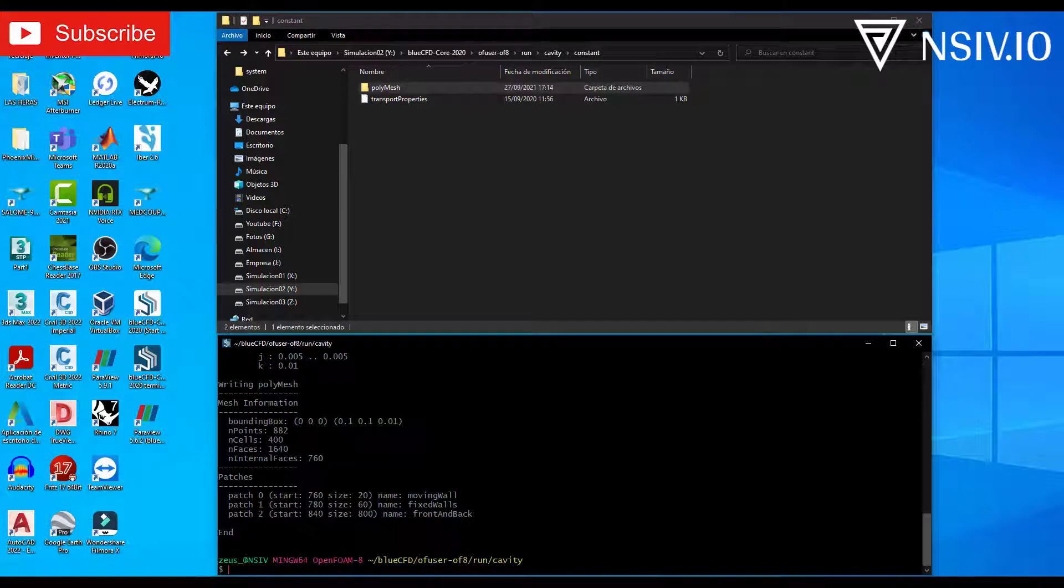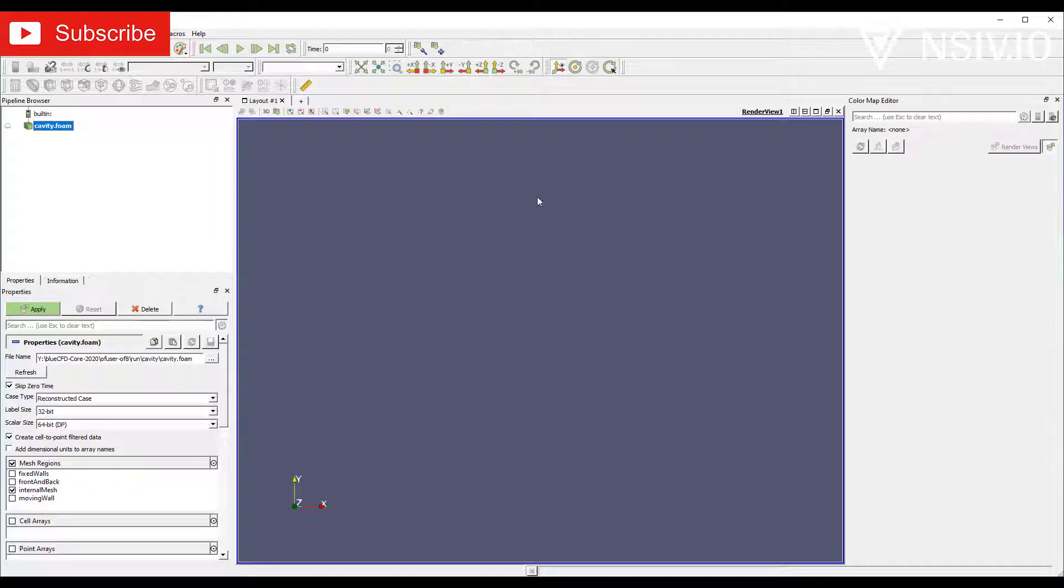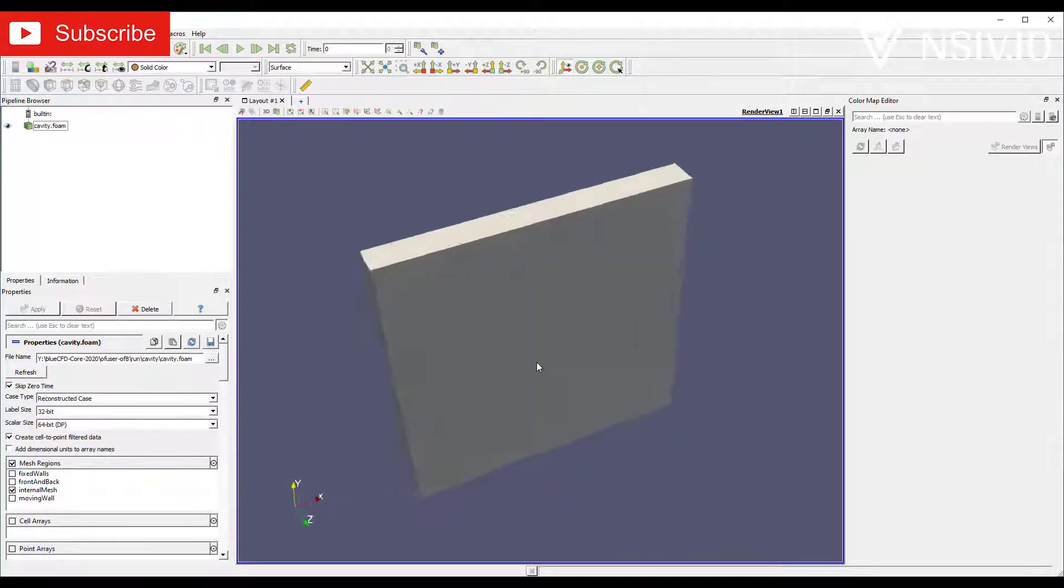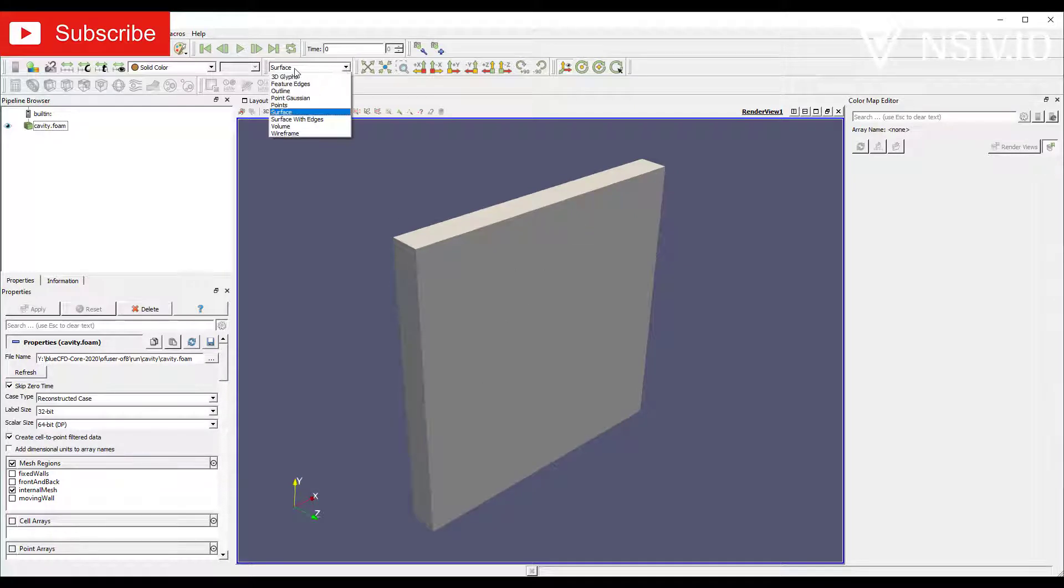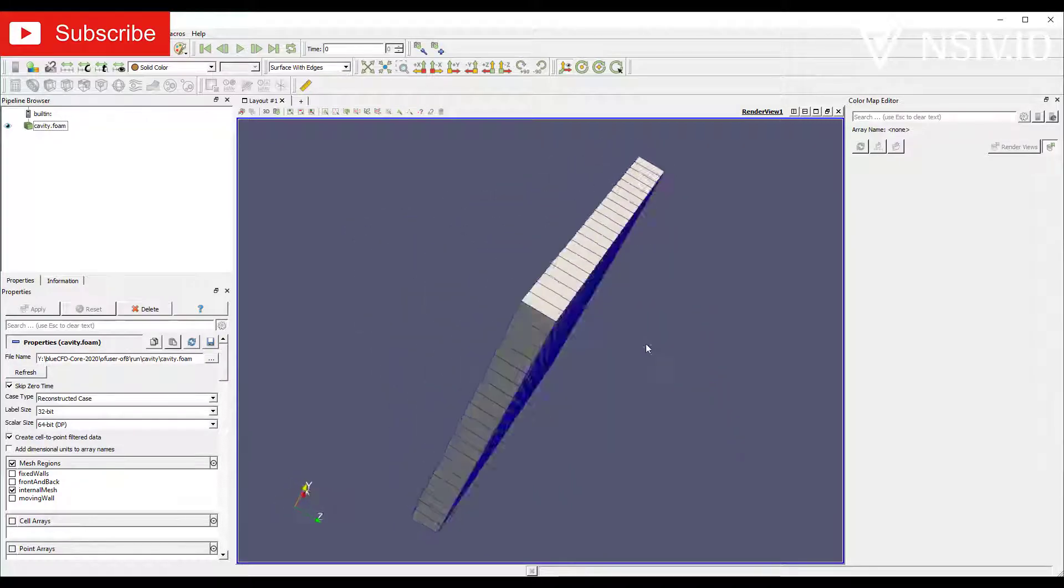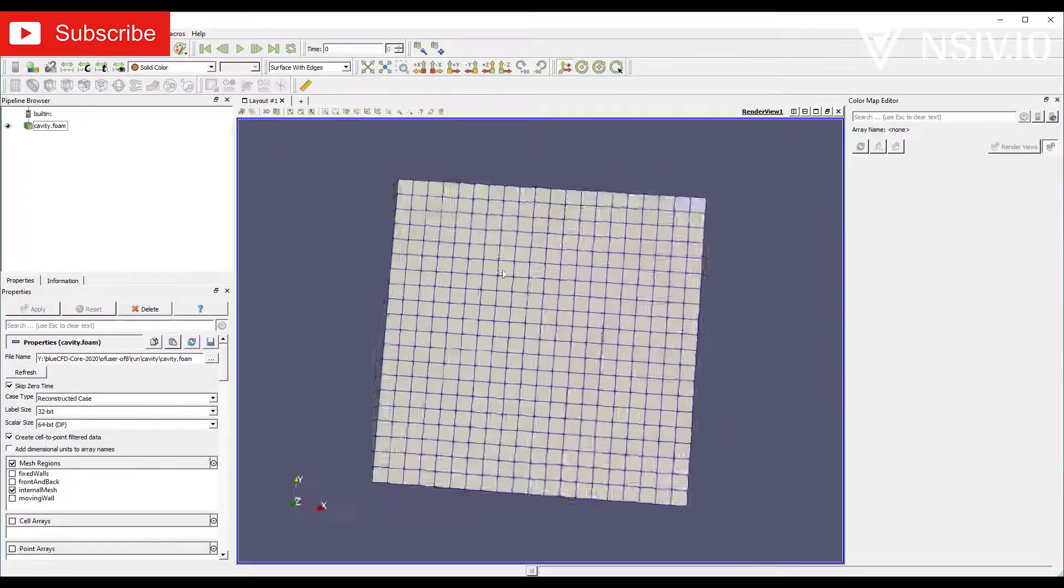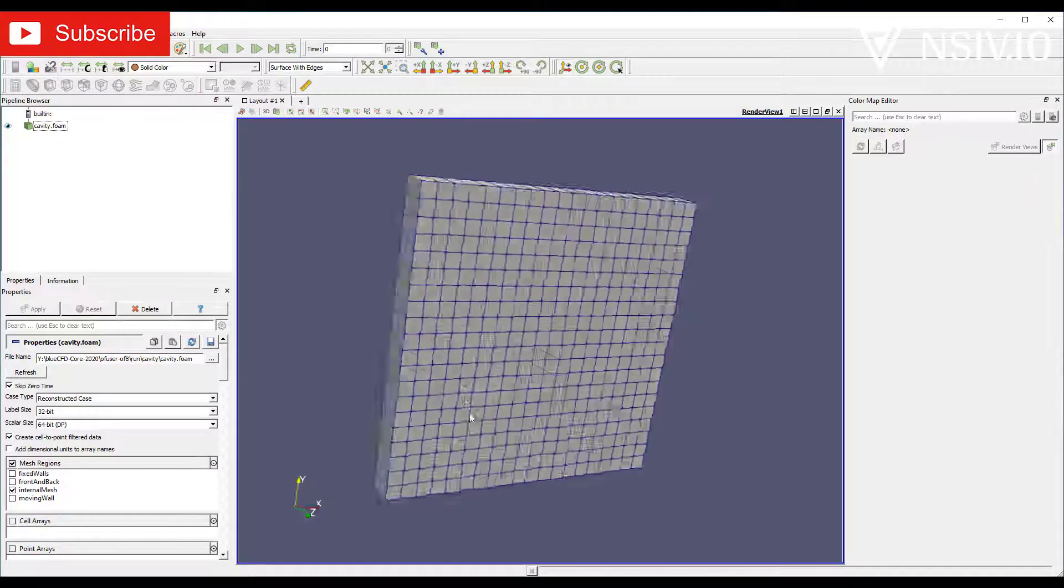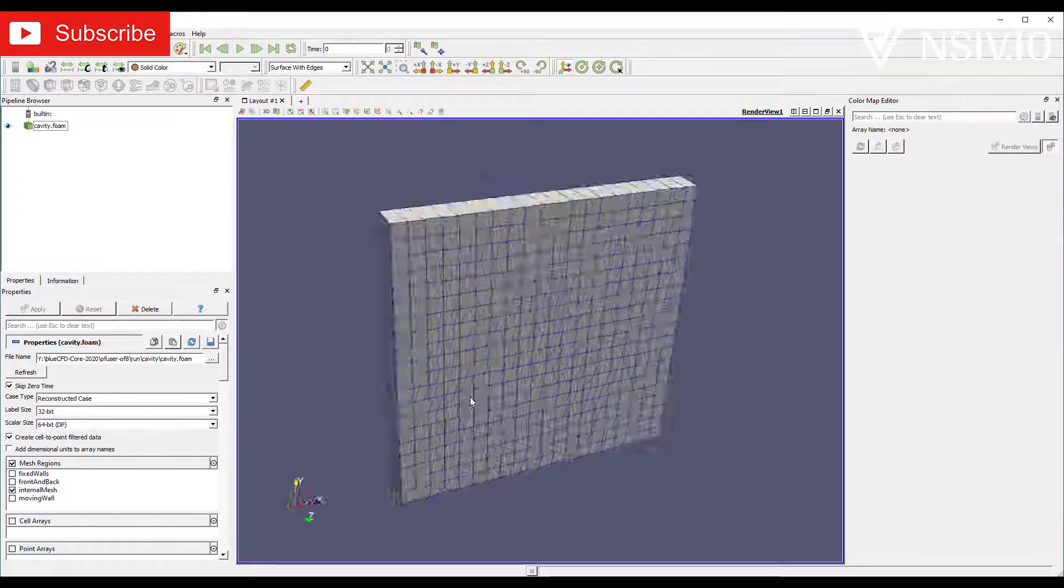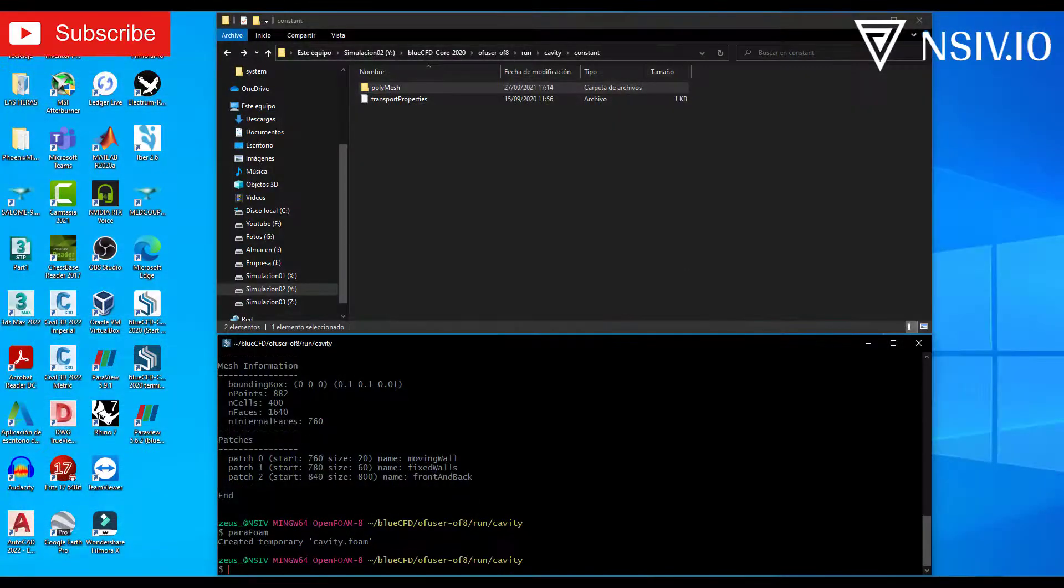Return to the terminal. And if you want to see the mesh, write paraFoam. Please again consider uppercase and lowercase letters. This is ParaView. Here the cavity.foam is the file. And apply. By default is the surface. And change surface to surface with edges. And this is the mesh. Okay. 20 in x direction. 20 in y direction. And 1 in z direction.